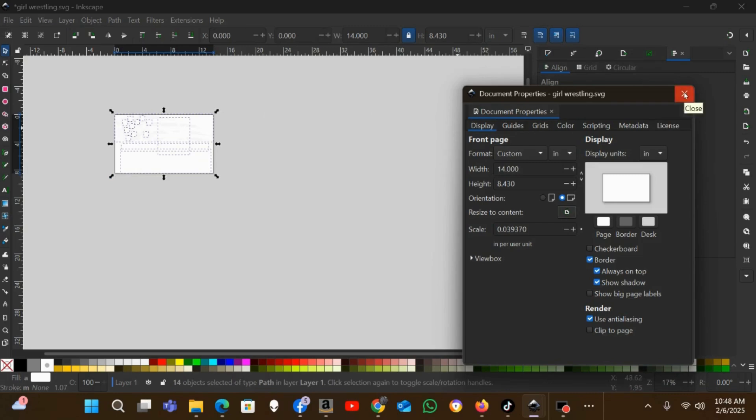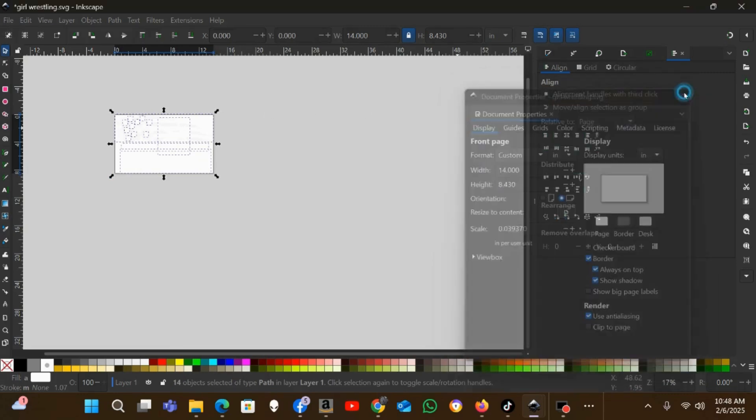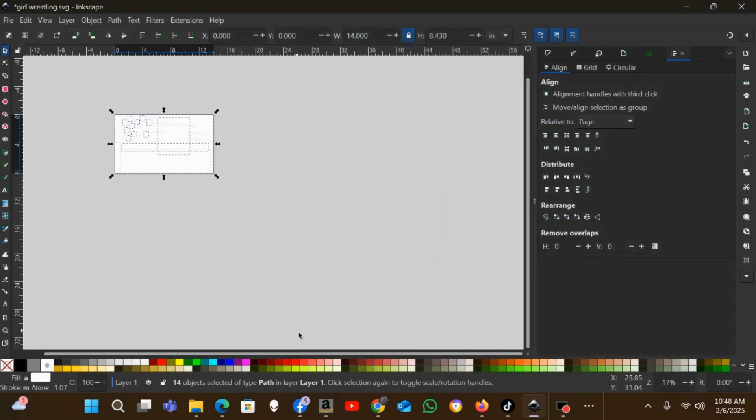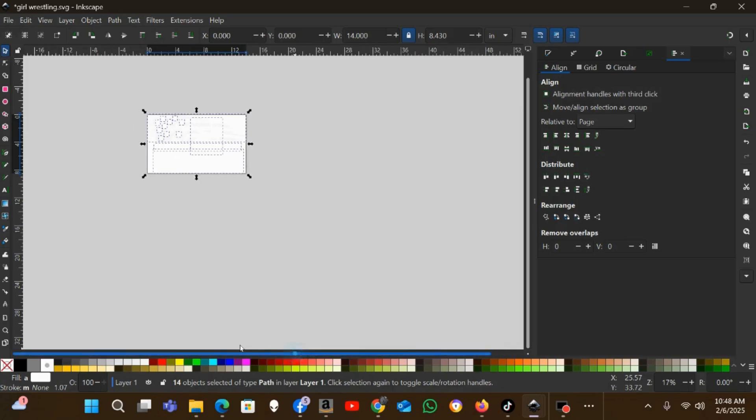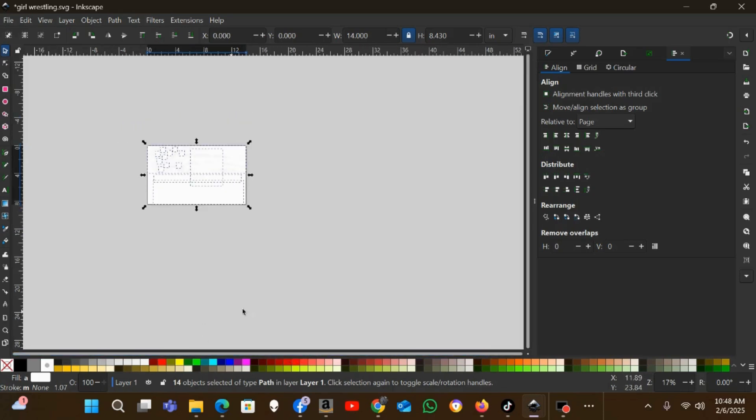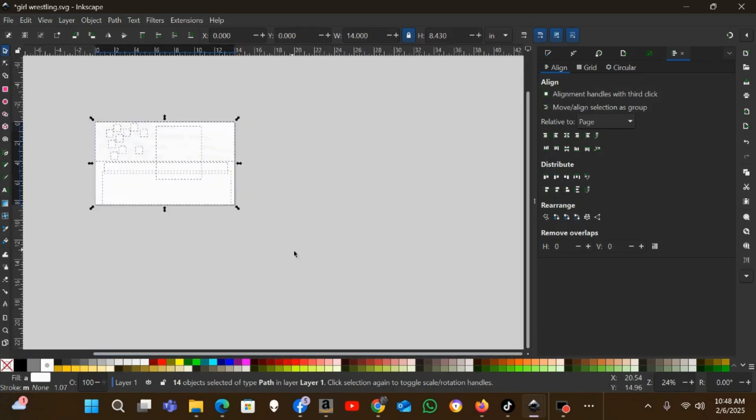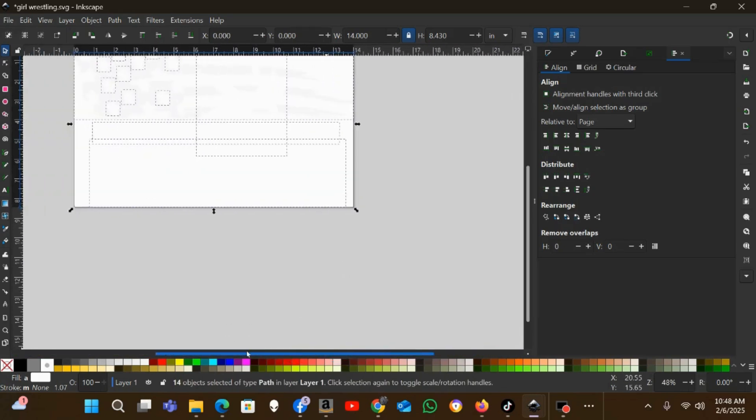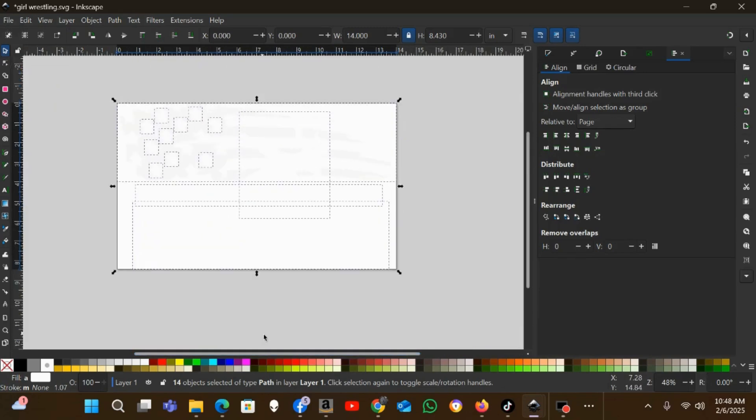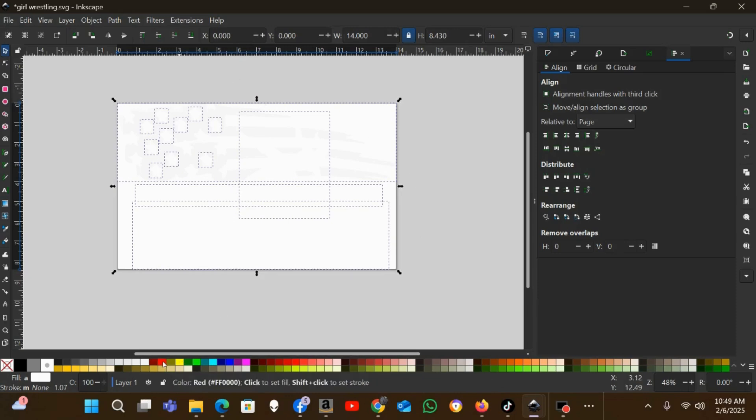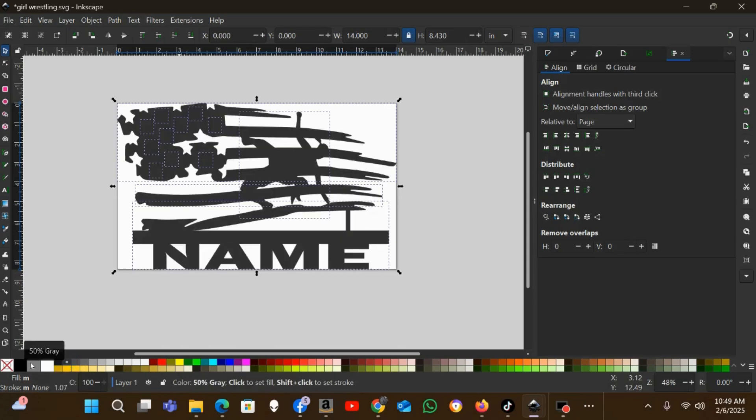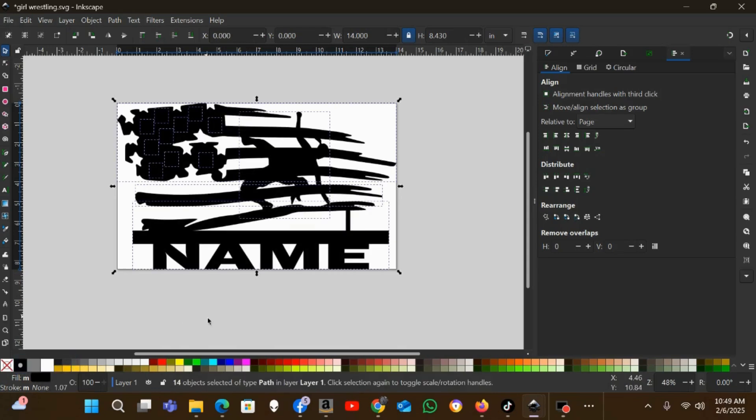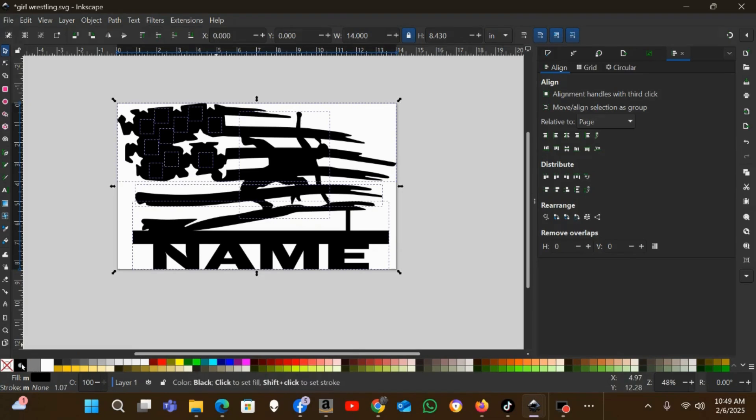Now I can close the Document Properties page. As you can see, this design he sent me, everything is white, so it's kind of hard to see what's going on here. The first thing I'm going to do is change the color to something I can see a little better. I'll change it to black, just coming down here in the bottom and selecting black right here.